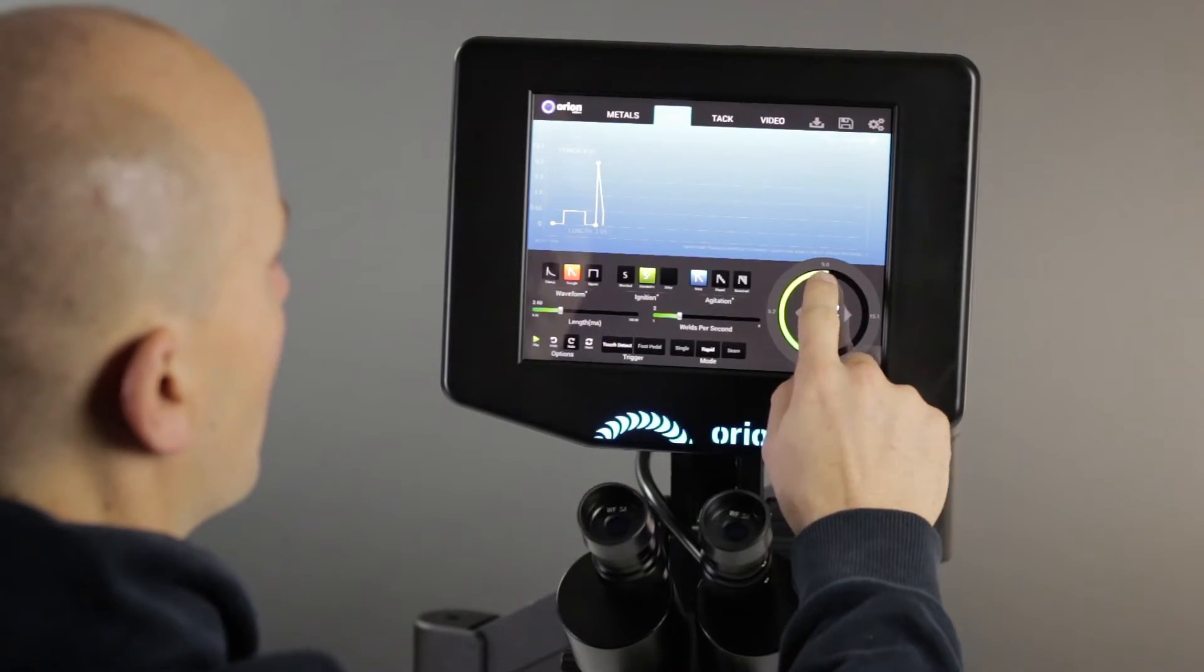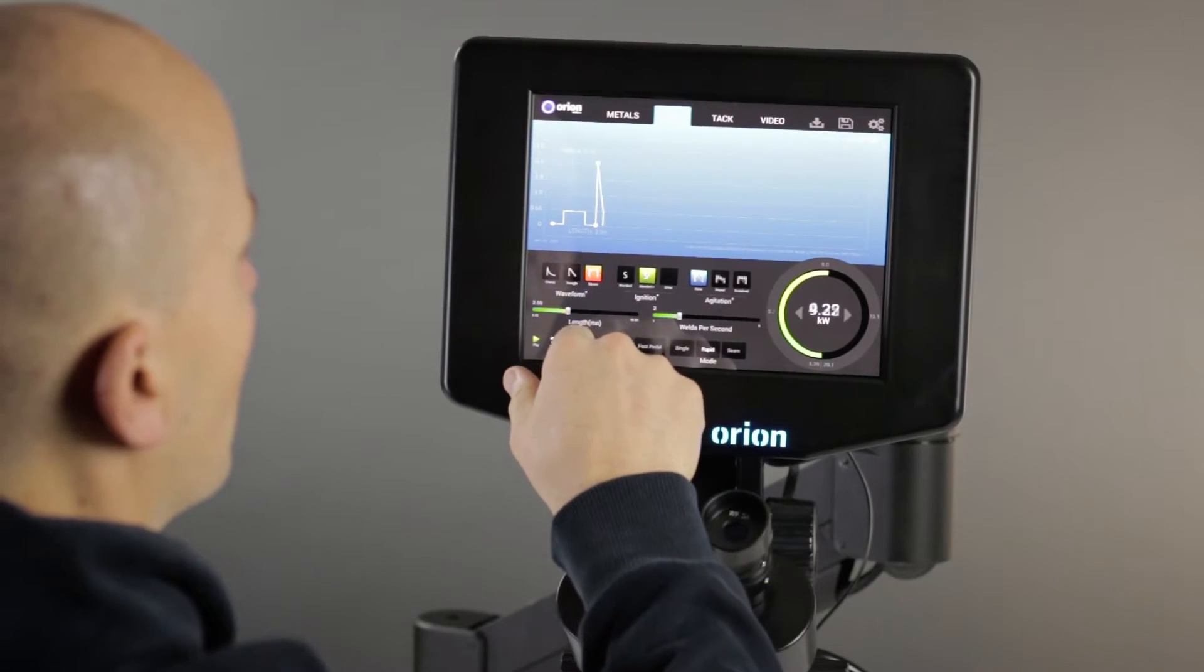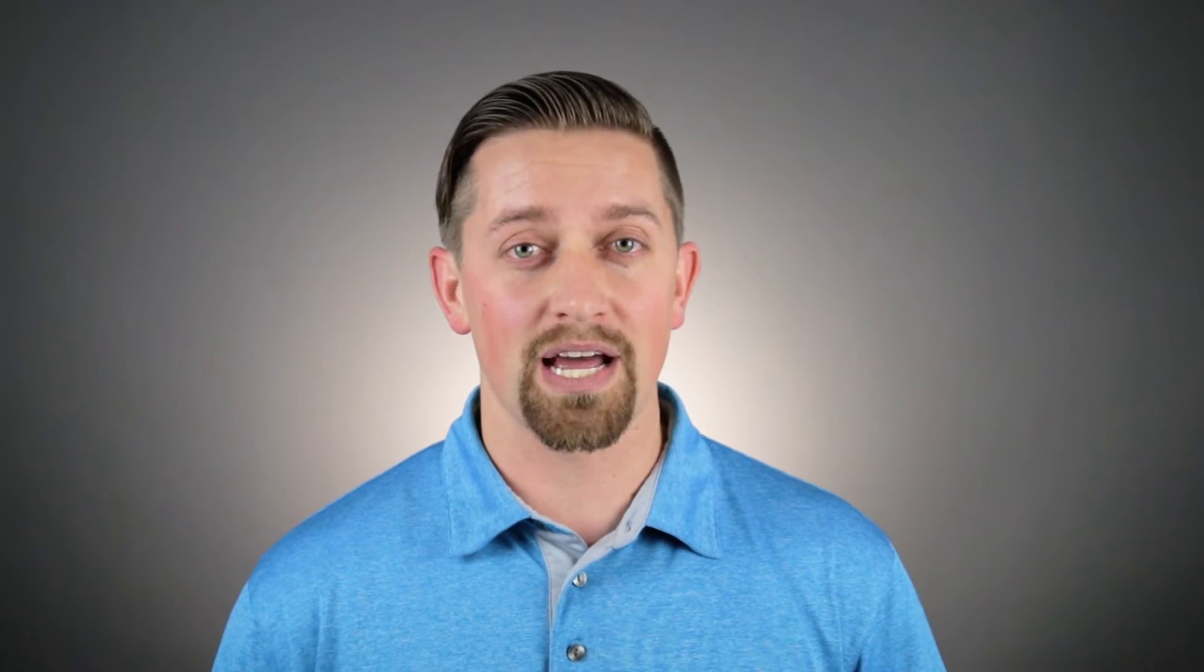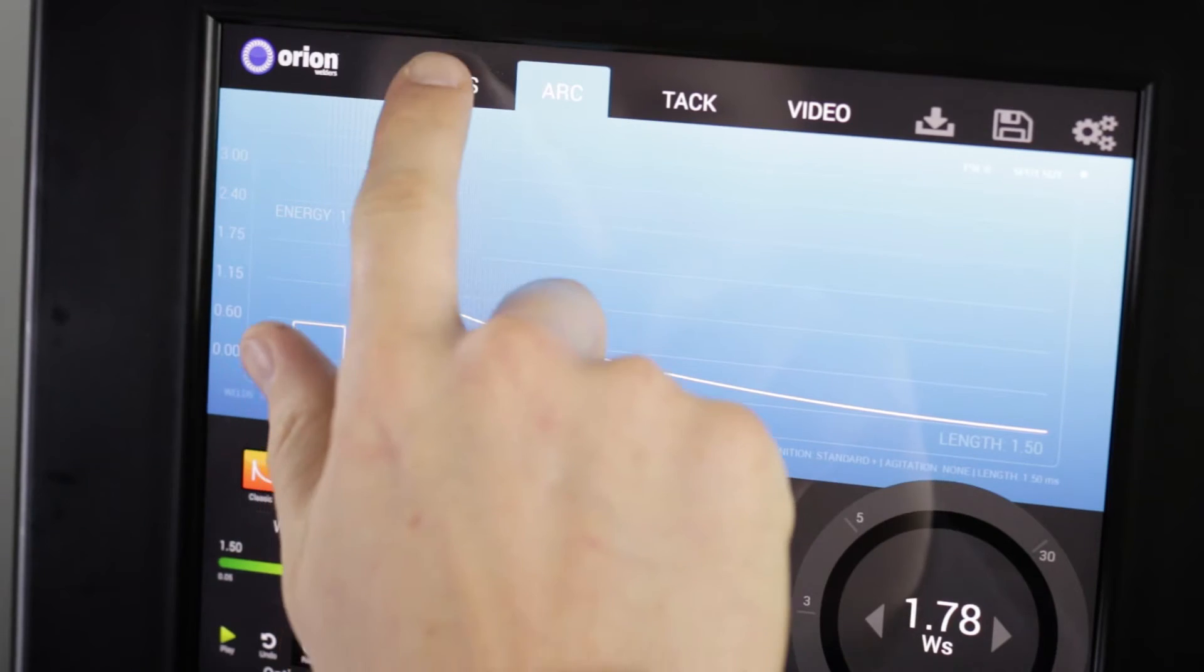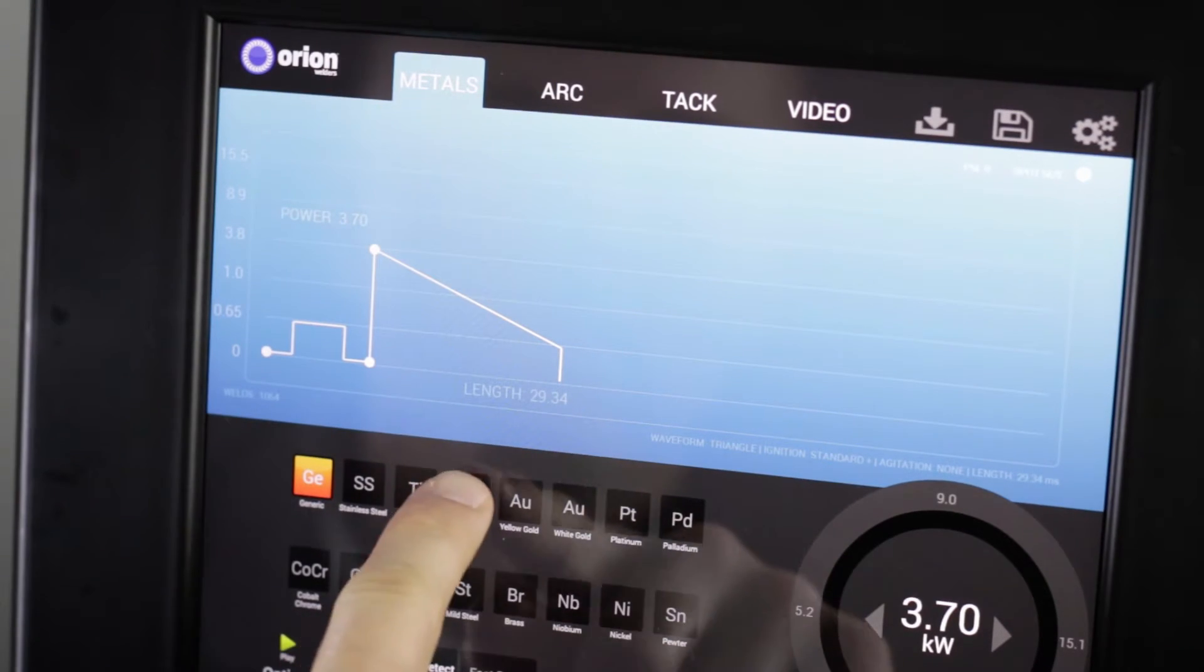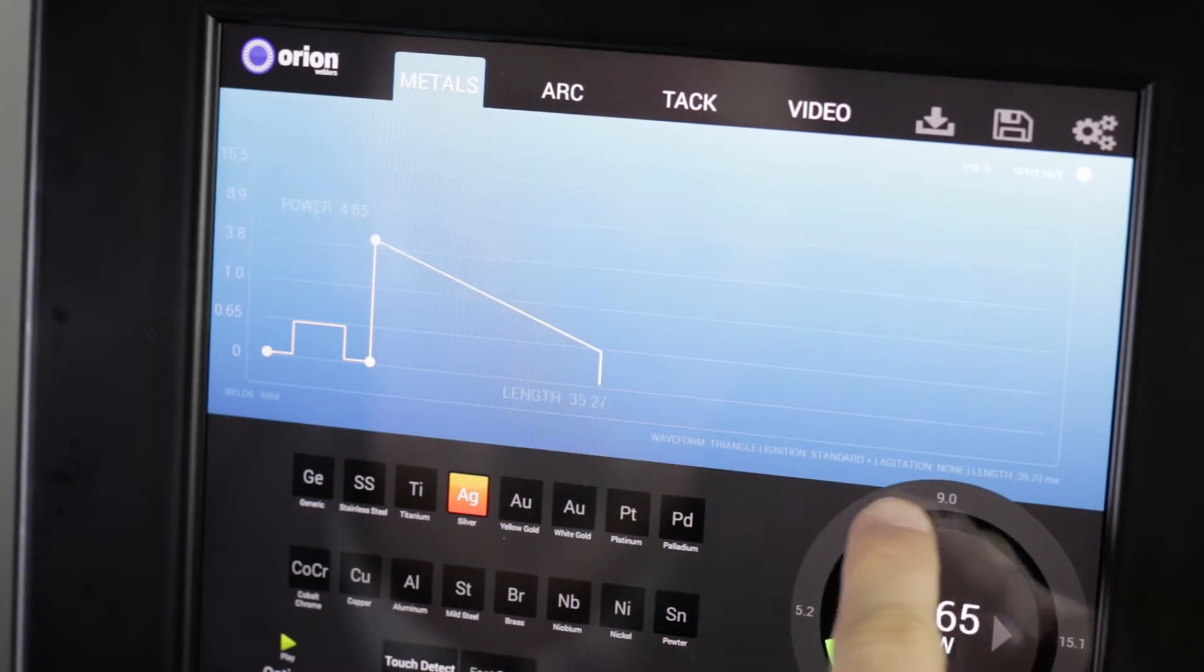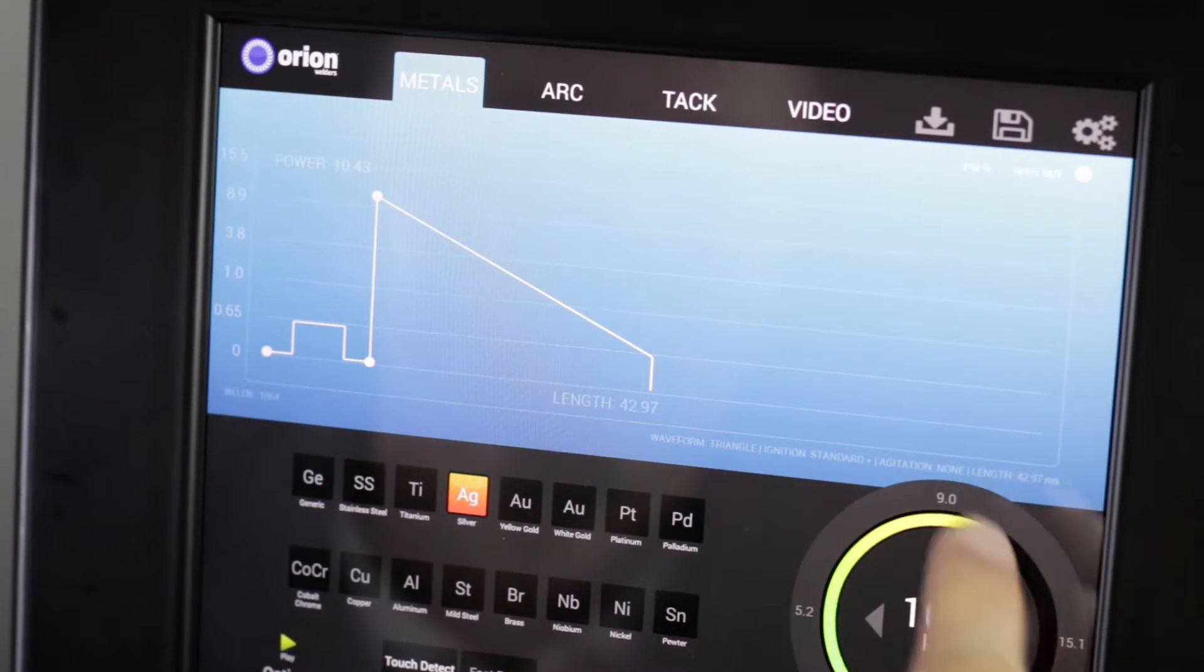Using a touchscreen interface allows us to display what's important to you, and let you see what's happening as you make adjustments to your weld. So you can really learn the inner workings of the Orion as you use it. We've gone and made it super easy as well by adding a metals tab. All you need to do is select the metal type that you're working with, and then adjust the power according to the size of the piece that you're working on. Using an Orion could not be easier.